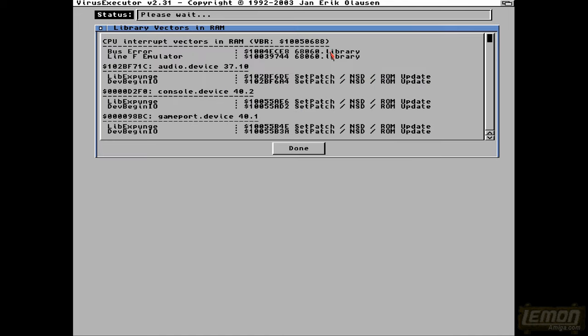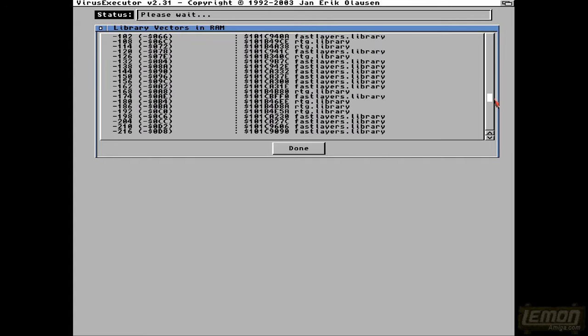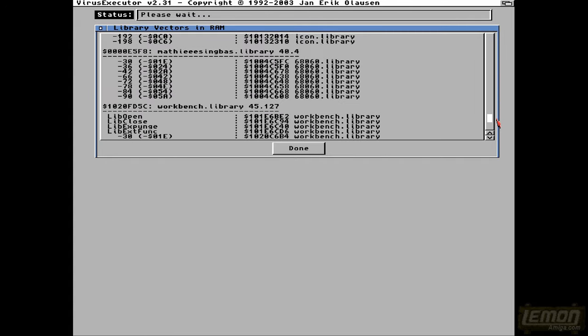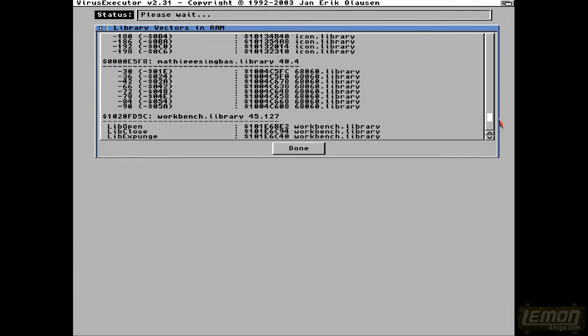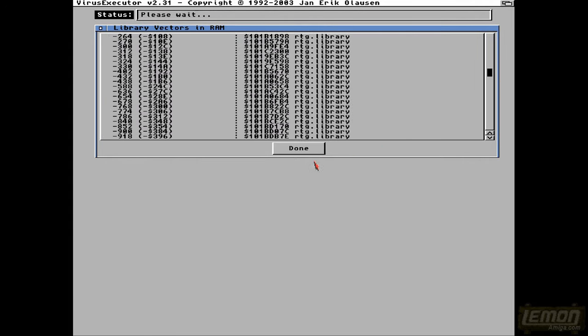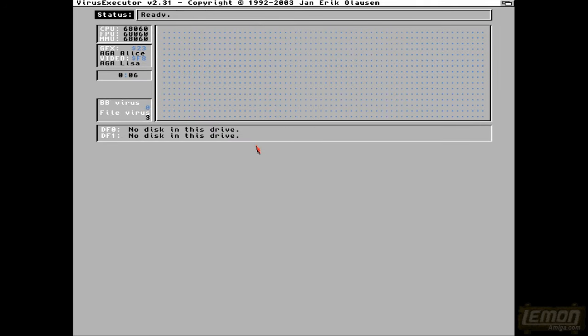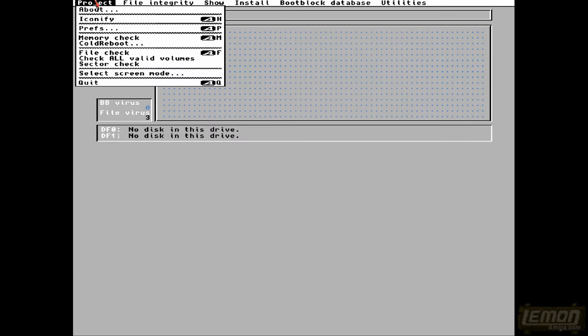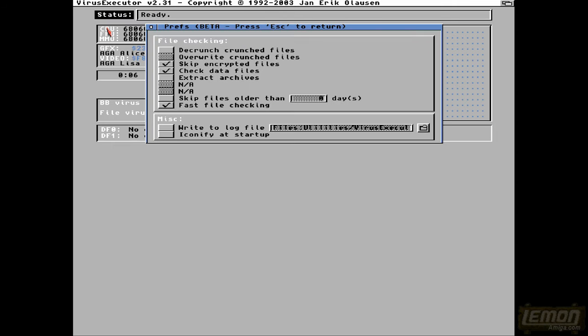So this Virus Executor takes the Virus Checker scenario to the next level, and it really does check absolutely everything to make sure that everything's all right. And with this we can check out the preferences as well, we can de-crunch crunched files, which I've switched off.